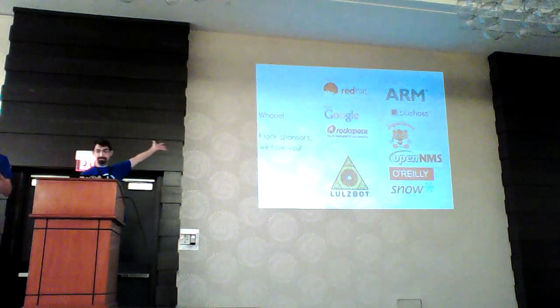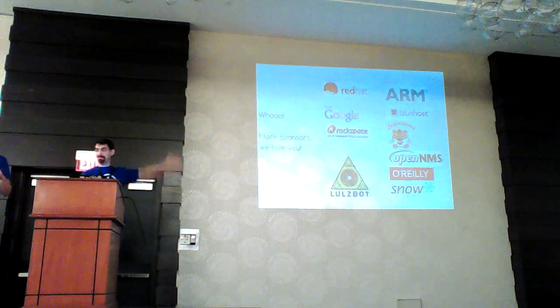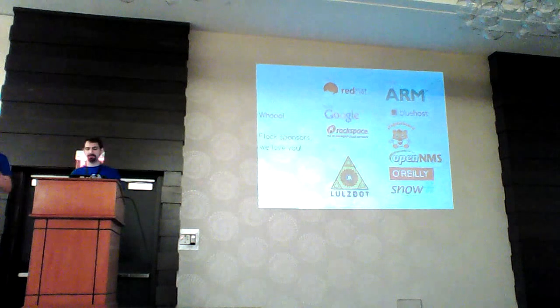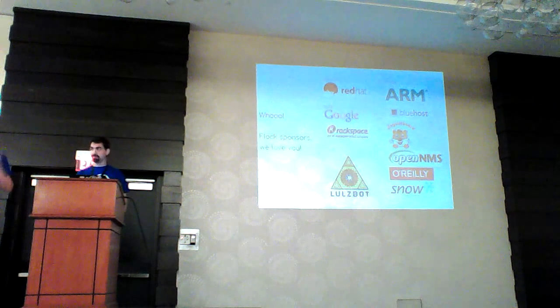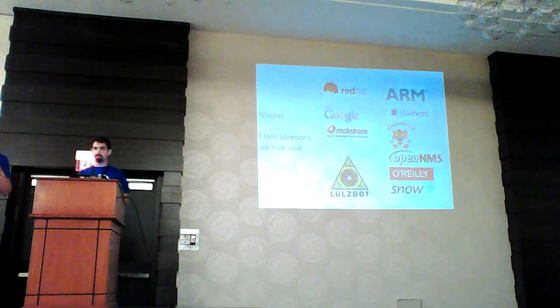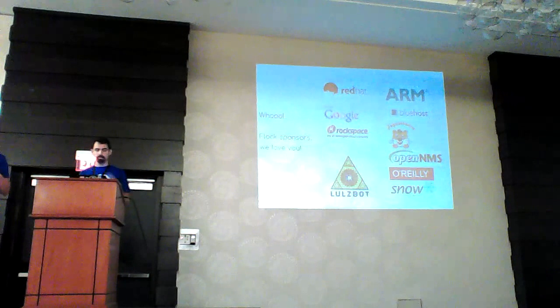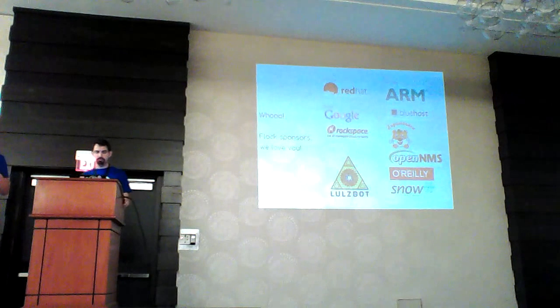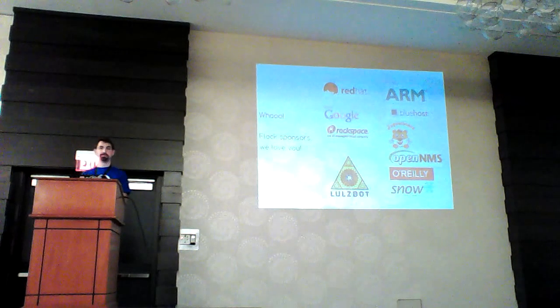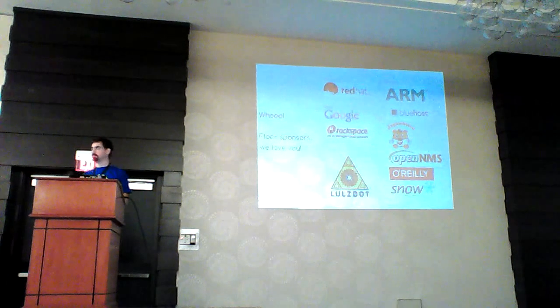The last thing I wanted to do was thank our lovely sponsors who helped make all of this happen: Lulzbot, Arm, Bluehost, Google, O'Reilly. If you look in your booklets, there's a free O'Reilly book download, OpenNMS, Rackspace, and Snow. And with that, I will hand it over to Matt, who will take it away.